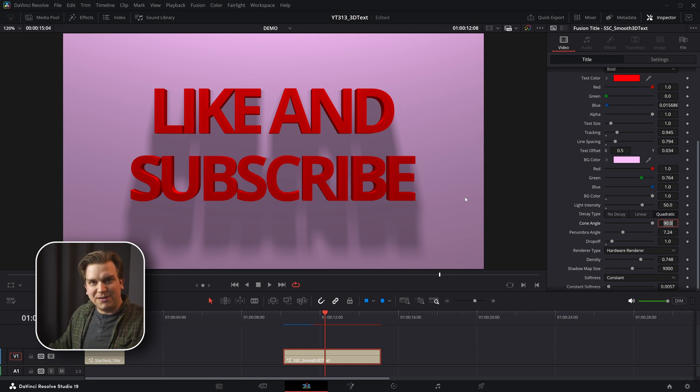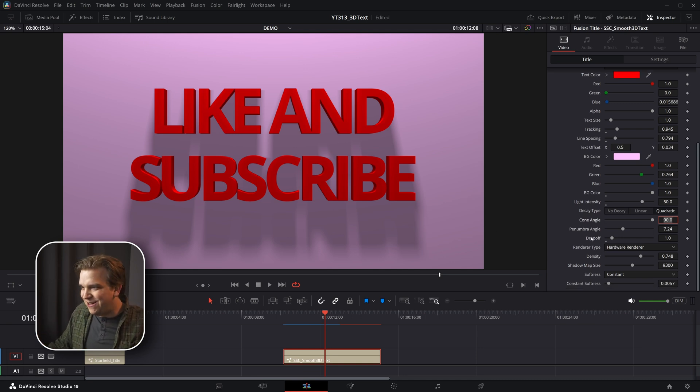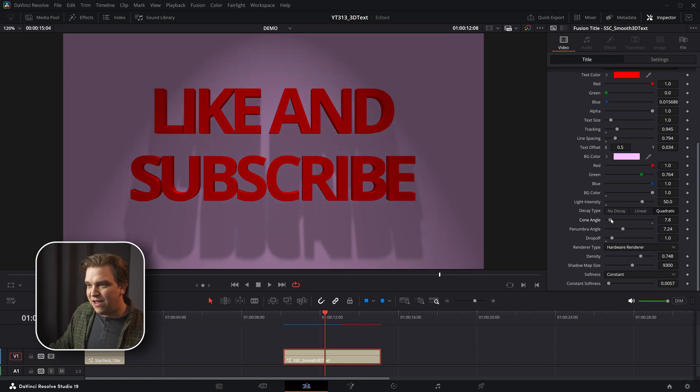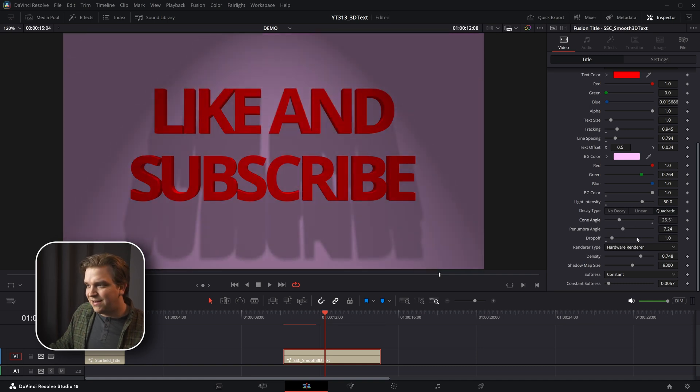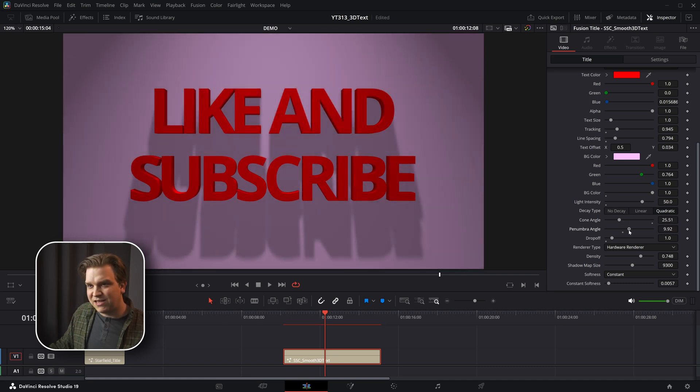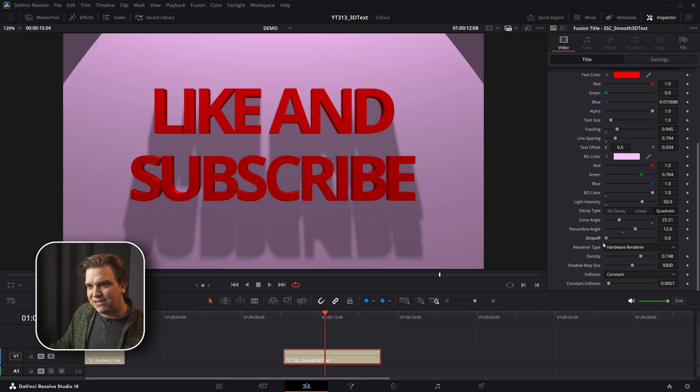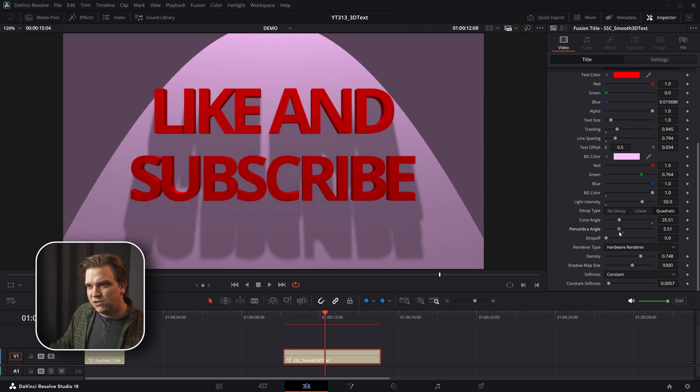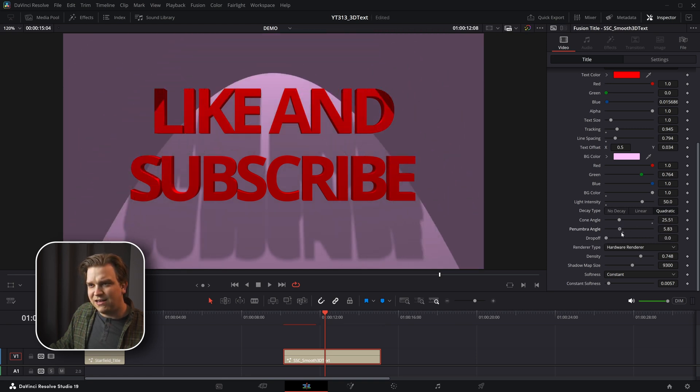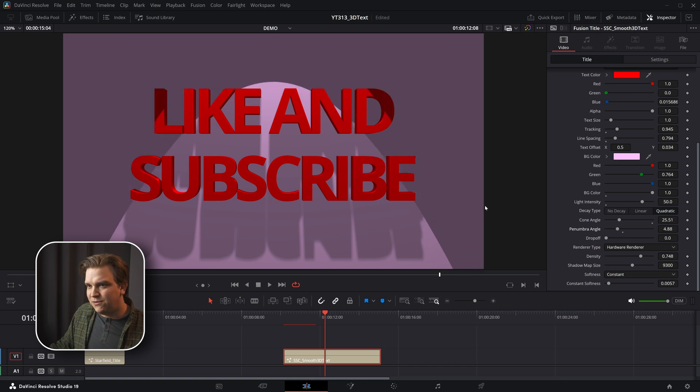But then you also have the cone angle for this light, the penumbra, which is sort of how sharp that edge is, as well as this drop off control. So you can get lots of different looks. Oh, that's cool. It hits the 3D at different levels.